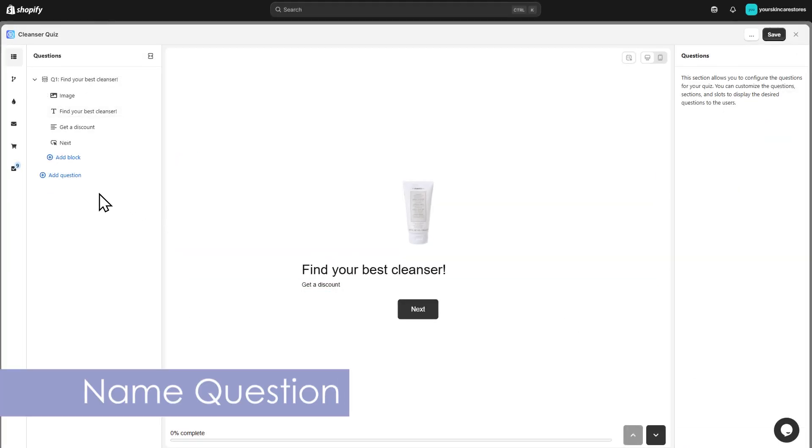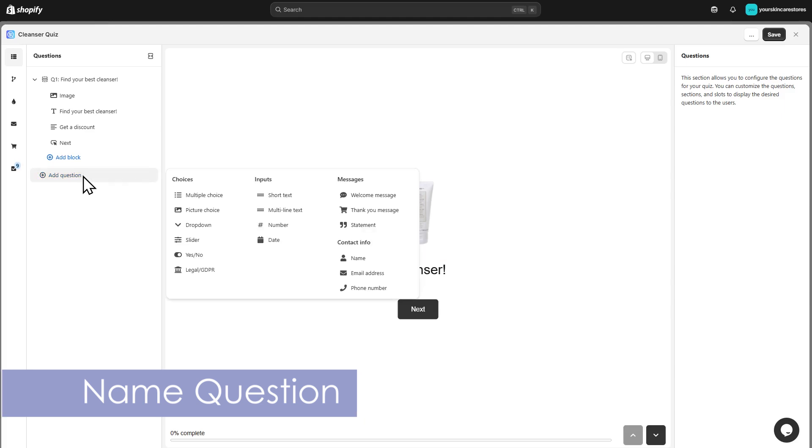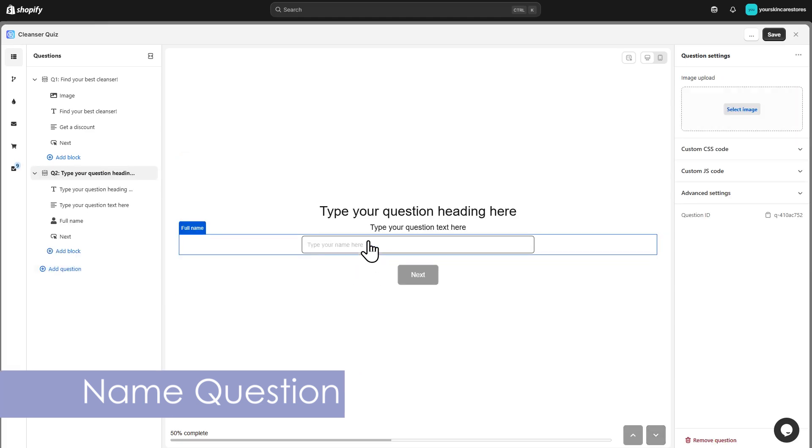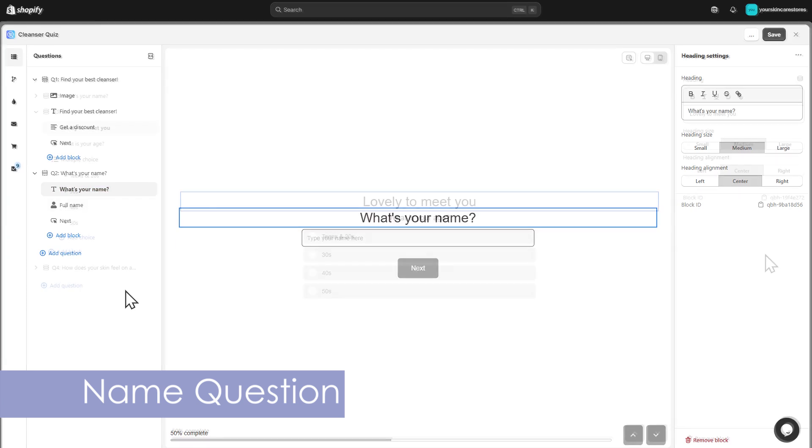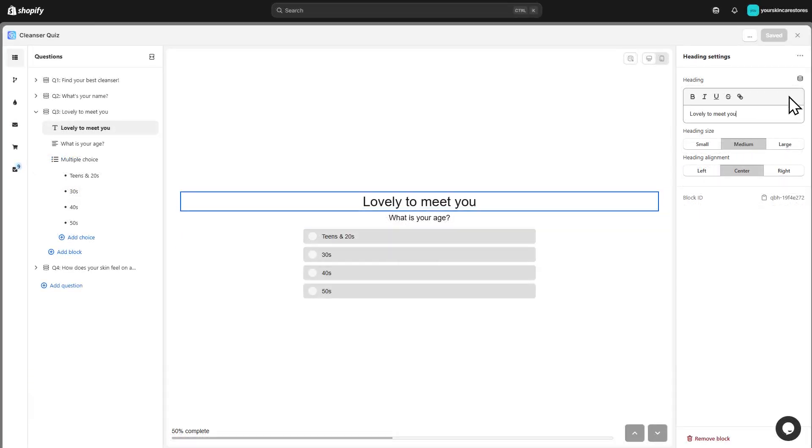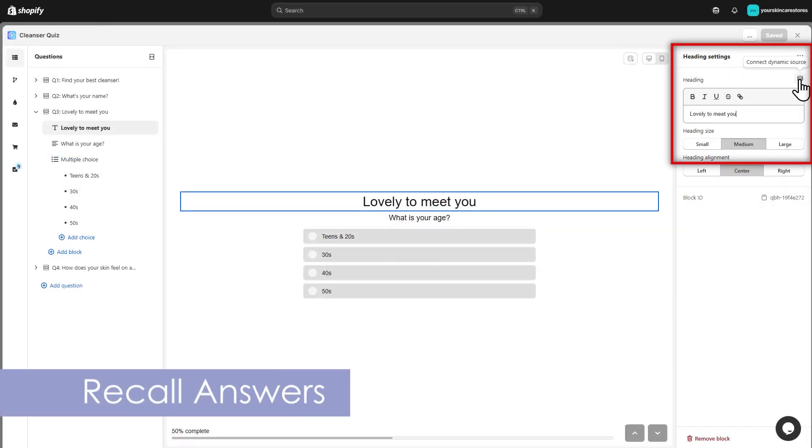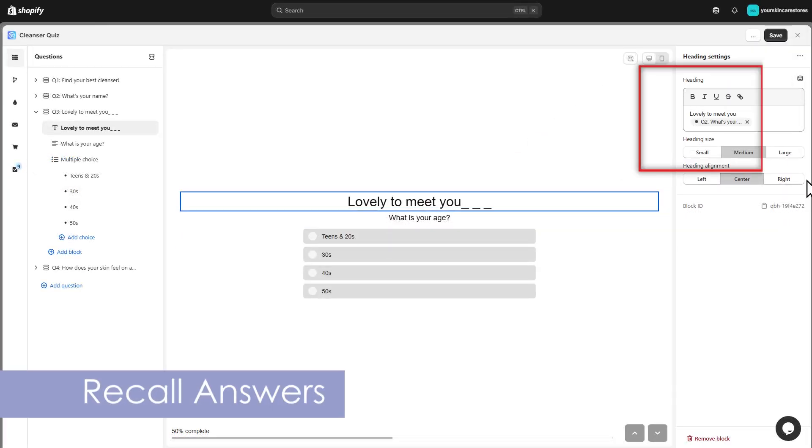To make it more personal, add a name question. You can reuse the answer later in the quiz using the dynamic content option in text blocks.